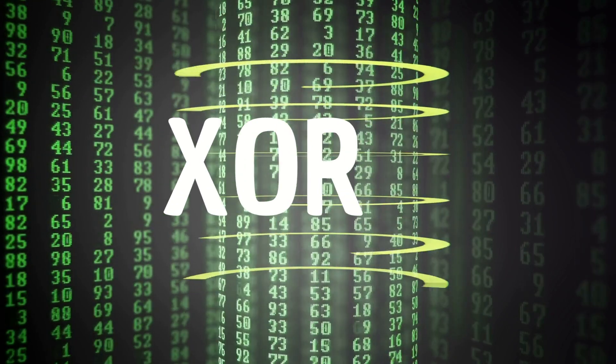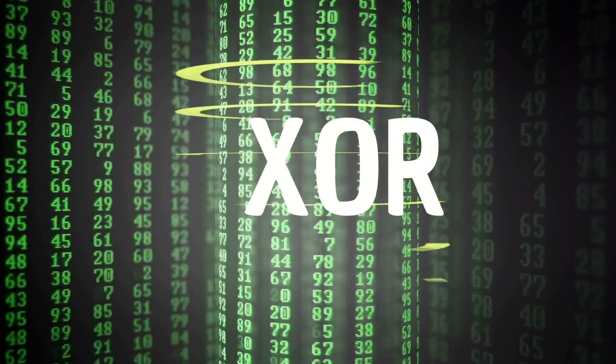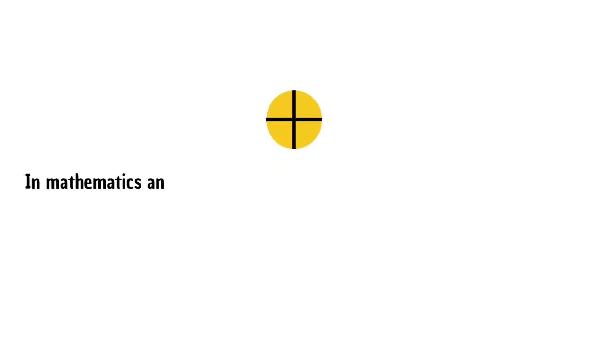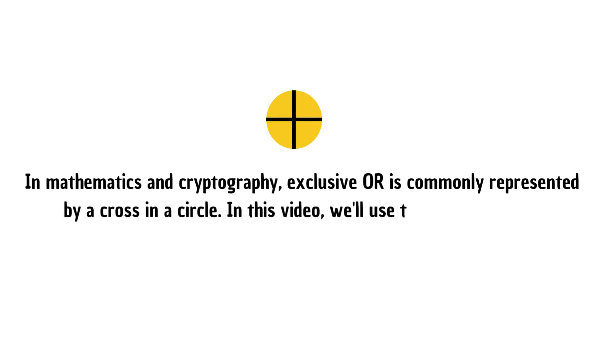Modern cryptography relies heavily on XOR. In mathematics and cryptography, XOR is commonly represented by a cross and a circle. In this video, we'll use the same notation.